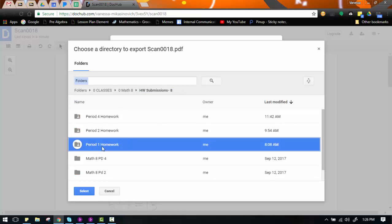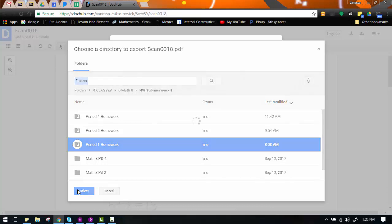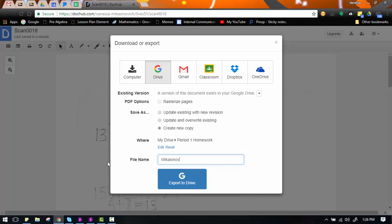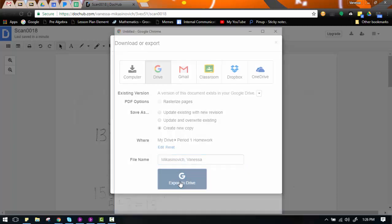Alright. So Period 1 Homework is where I'm going to save this. Once I've highlighted the folder I am saving it to, I will click Select. And then I will name my file. Last name, first name. And then I can choose Export.